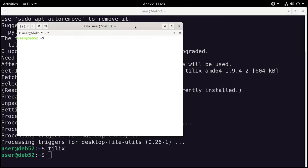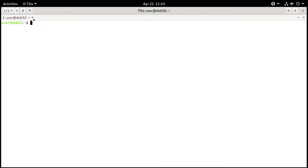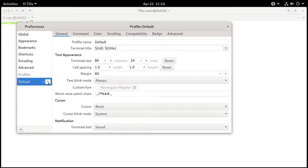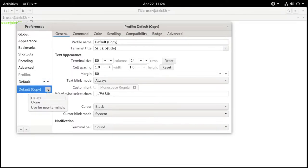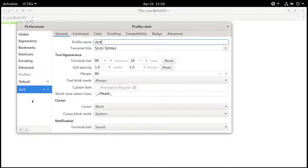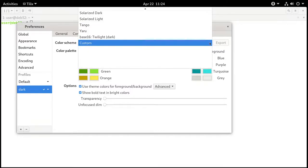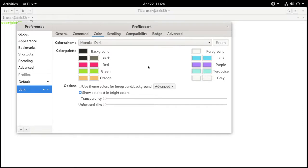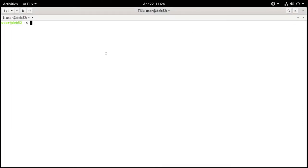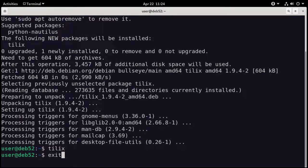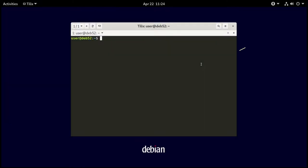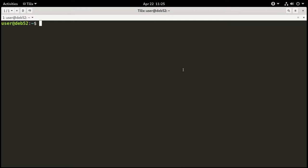You may or may not like the white background, so the first thing I'm going to do is change the profile to dark mode. I'll go to Profiles, Edit Profile, clone the current one, and rename it Dark. We'll make that the default for all new terminals, then go to Color and change the color scheme. Let's choose Monokai Dark. Now we have Tilex running in Monokai dark mode.